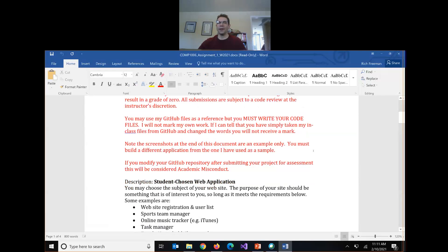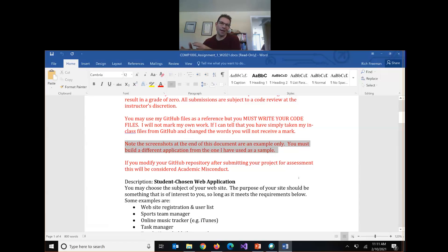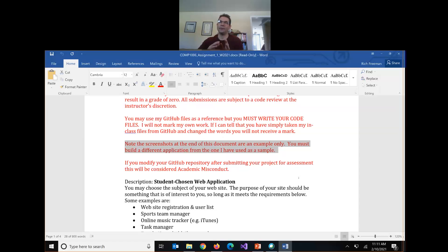I've also built a sample application and if there are screenshots in this document I'll show it to you. Please note — because one student in my other section didn't pay attention to this instruction — you can't build what's in the screenshot. It's just for demonstration purposes. You have to build something else. You can't just replicate the screenshots that I'm going to go over in a minute.